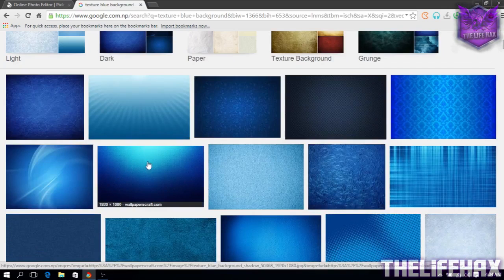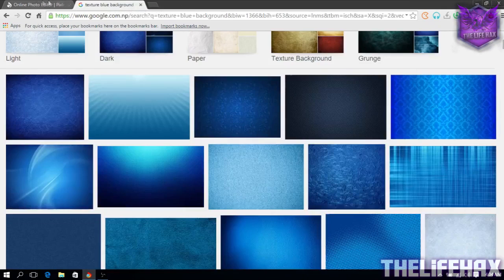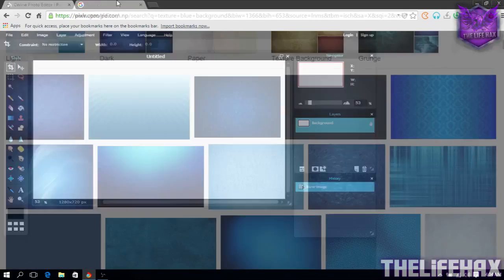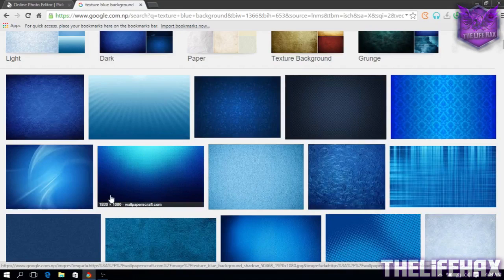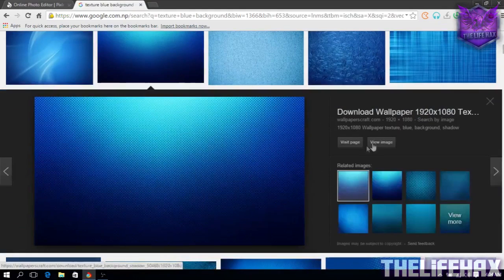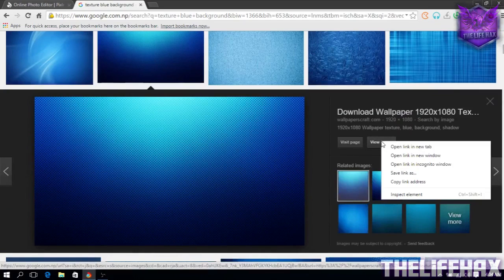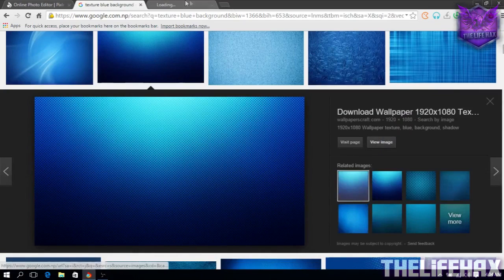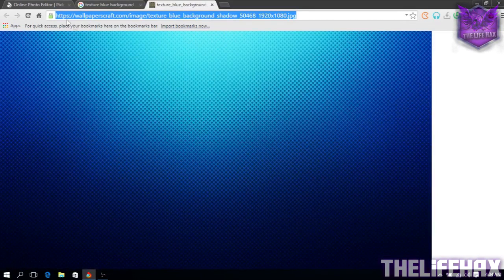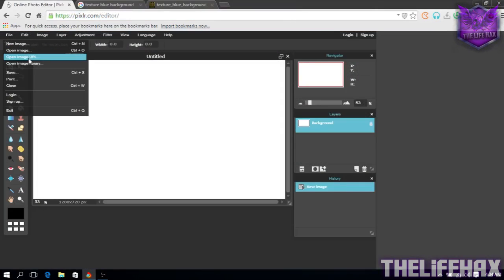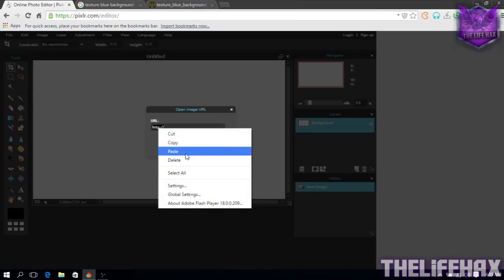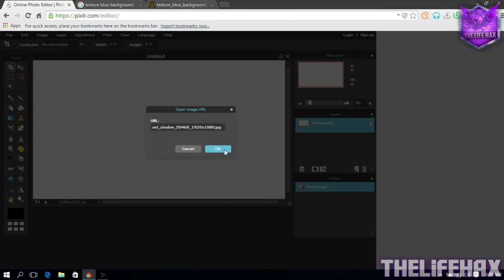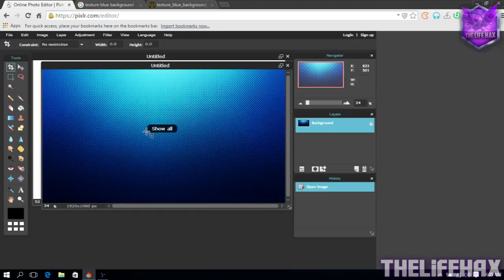You guys really want to search for a resolution size more than your resolution size of your thumbnail. So mine was like 1280 by 720, so this one fits for me, it's 920 by 1080. Once you have opened this, just go to your view image and just copy this link and go back to your Pixlr. Just click on the file and click on open image URL.